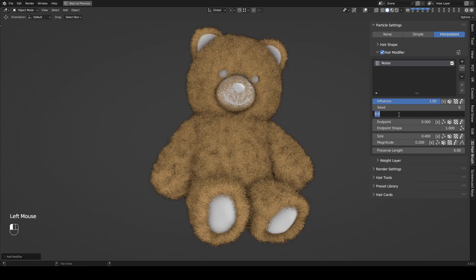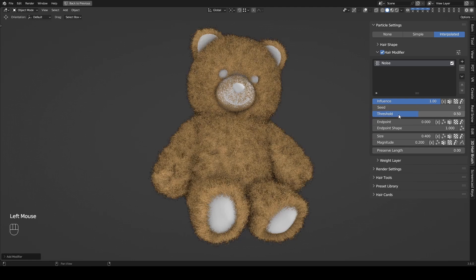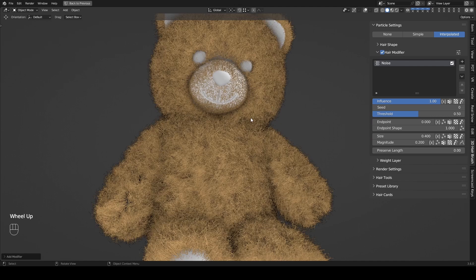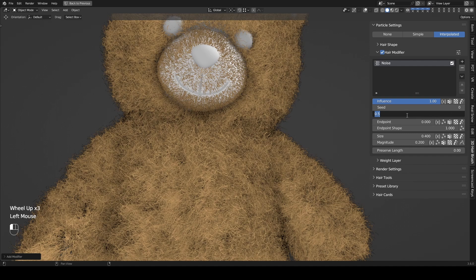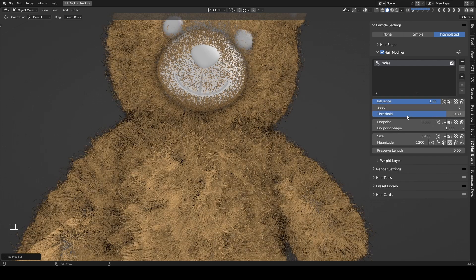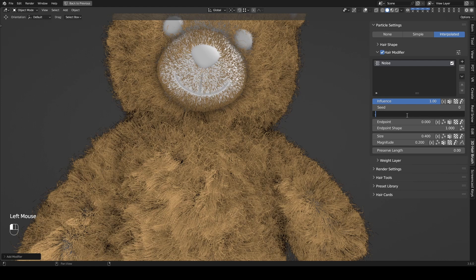Threshold keeps some guys from being influenced by a modifier. A larger value means more guys not influenced. When the value reaches 1, none of the guys are influenced, which is equivalent to disabling the modifier.